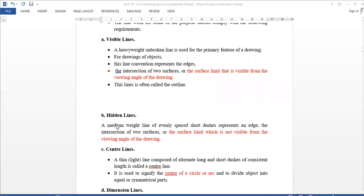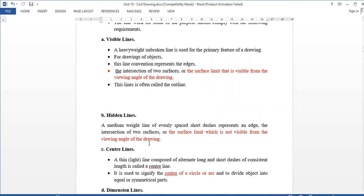Next is hidden lines. Hidden lines use medium dashed lines, evenly spaced — short dashes. We use them where the surface intercept or surface limit is not visible. Then we use hidden lines.